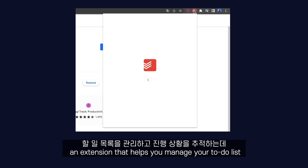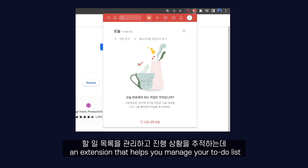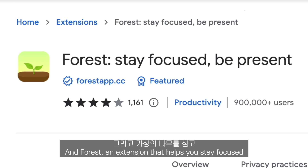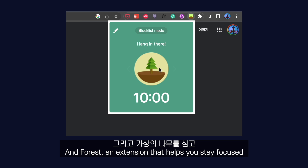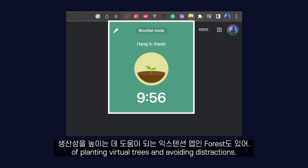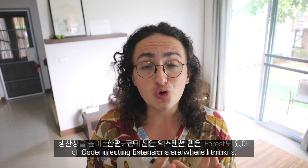Todoist, an extension that helps you manage your to-do list and track your progress. And Forest, an extension that helps you stay focused and increase productivity by using the Pomodoro technique of planting virtual trees and avoiding distraction.